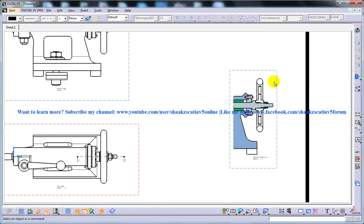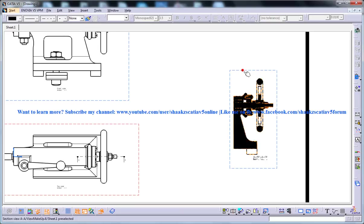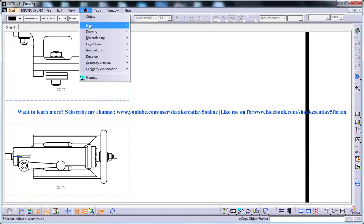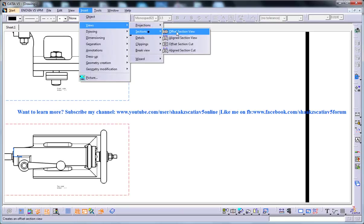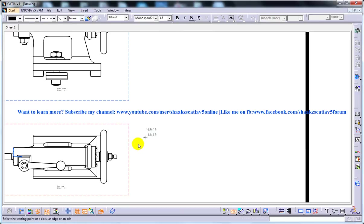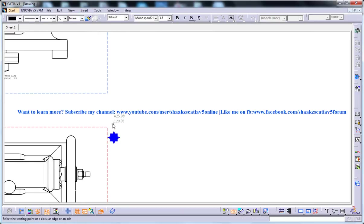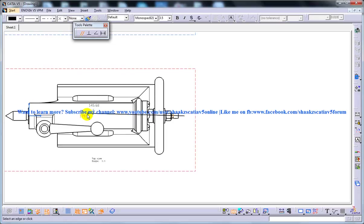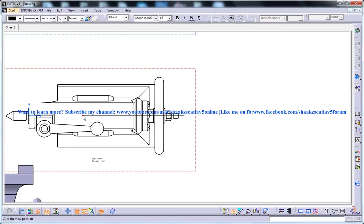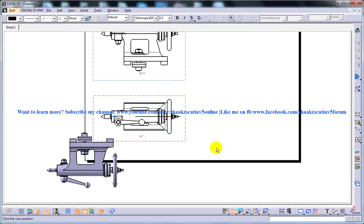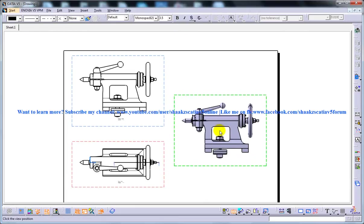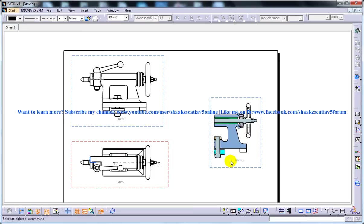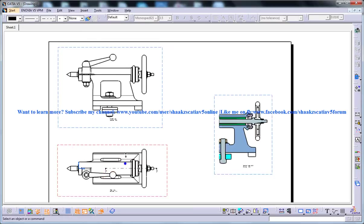So I'll do that once again. Insert views, section, offset section and then hover your mouse here and say you want the section till here. Double click on this point and then hover your mouse here and you have your section being created till that particular point.